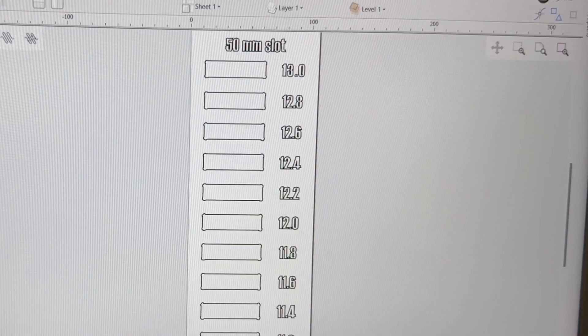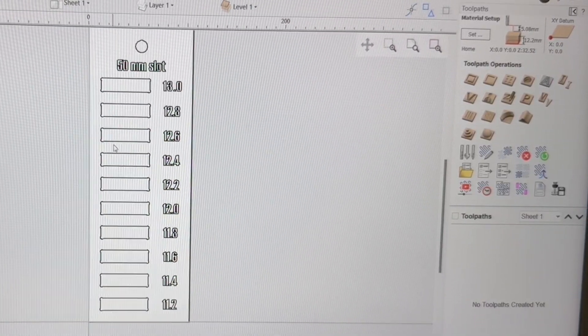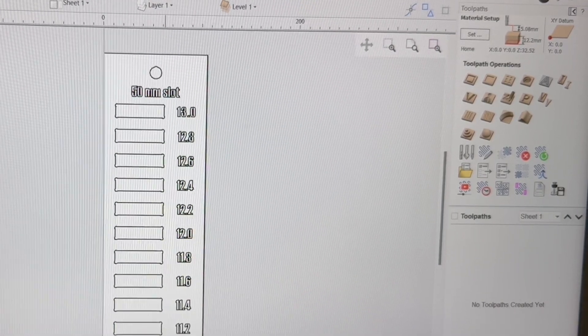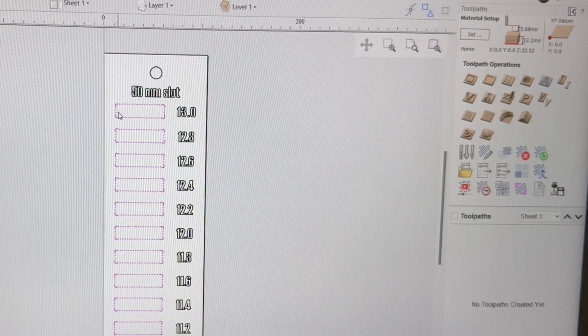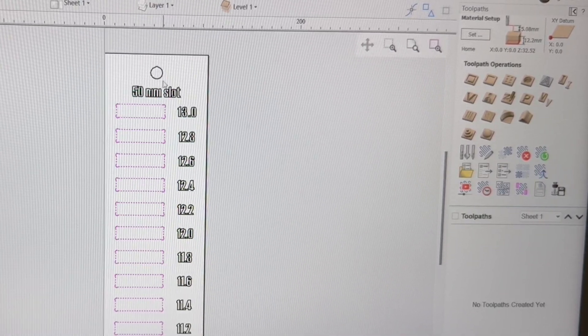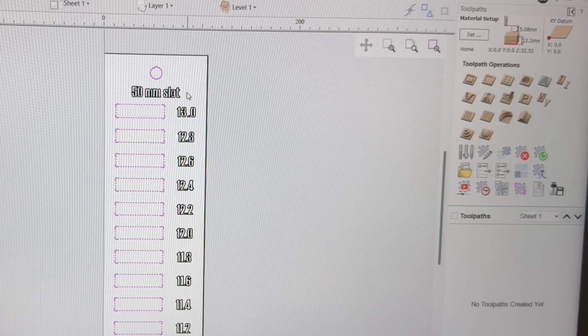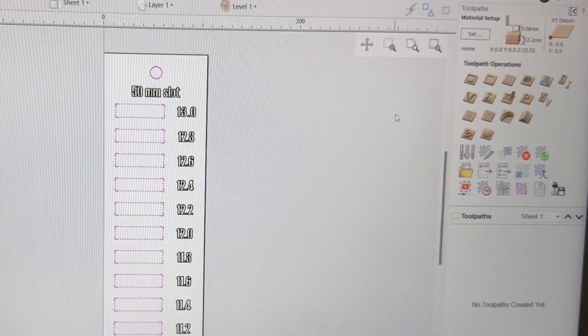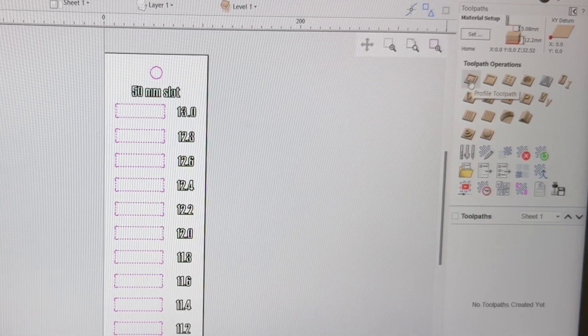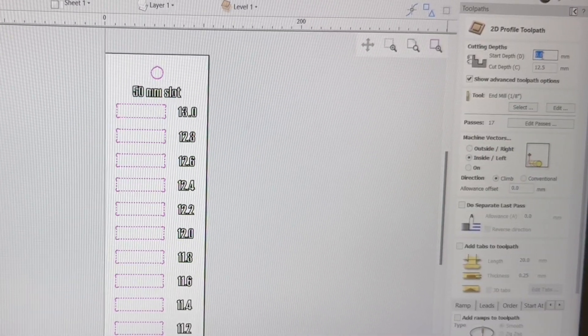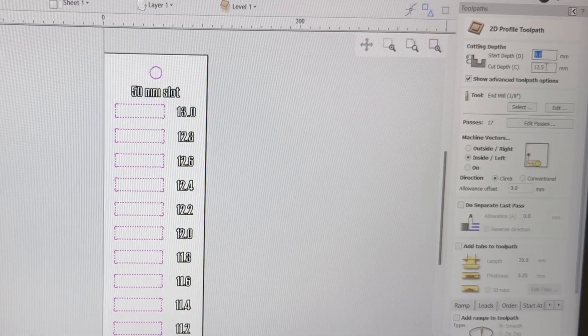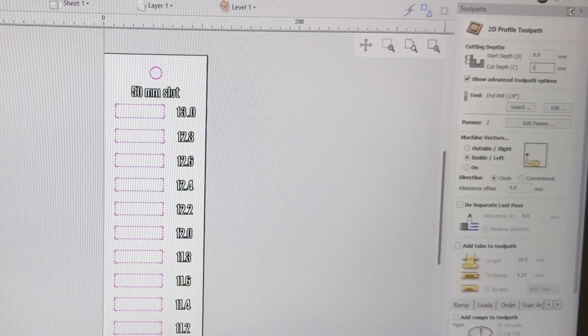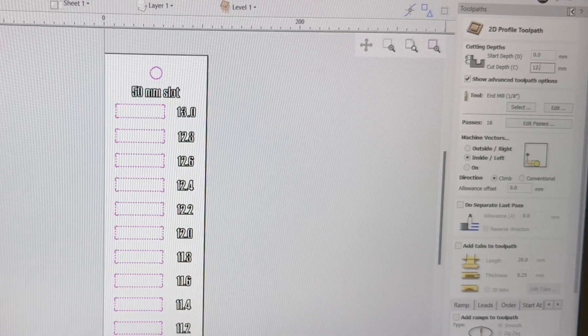First thing I'm going to do is do the toolpaths for all of the slots, including the circle. So I'll hold down the shift and catch that. Again, it'd be easier if it was on a separate layer, but that's a whole other topic. Come over here. Start depth, of course, is going to be on the surface, but we need to cut down 12.2. That's the actual thickness of the material.